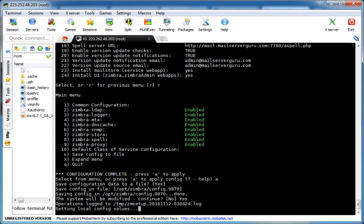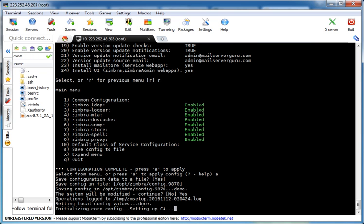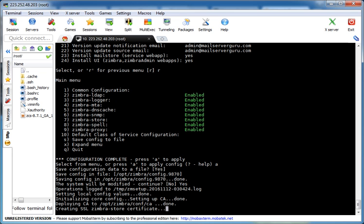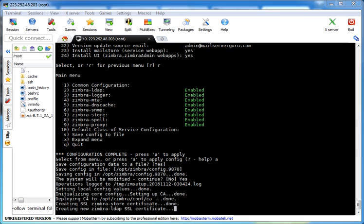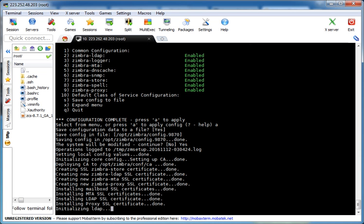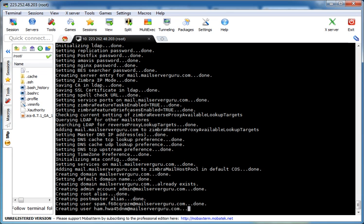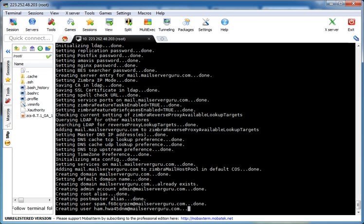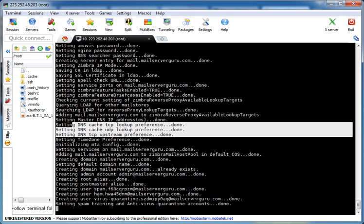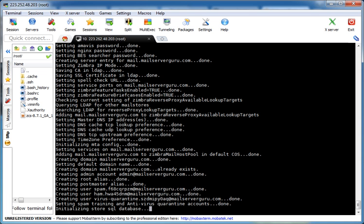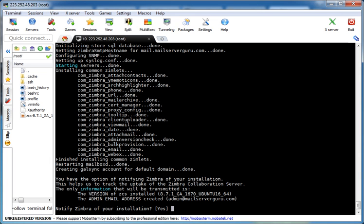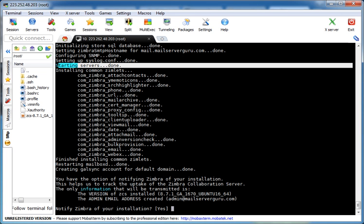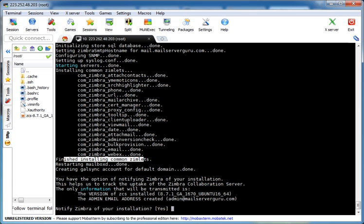Now it is actually finalizing the settings. All packages are already installed. Setting up the CA, the local certificate authority. Now initializing the LDAP server. Now it is setting lots of options and creating the default accounts: the admin account, the ham, the spam, the virus quarantine account, the DNS setup. It is actually finalizing the setup. Now it has started the servers and installs the common Zimbra templates for various services. Finished installing common Zimlets.